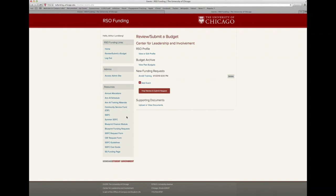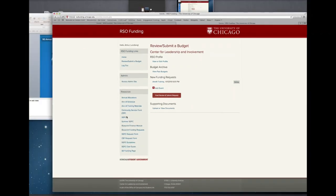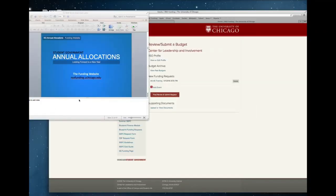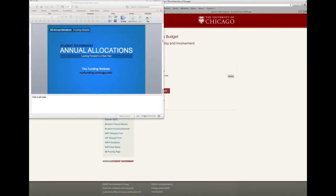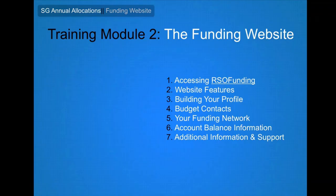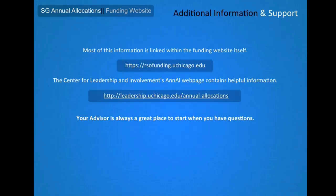In the meantime, there's a lot of additional support available, including on our website and the funding website. Don't hesitate to reach out to your advisor if you have questions.